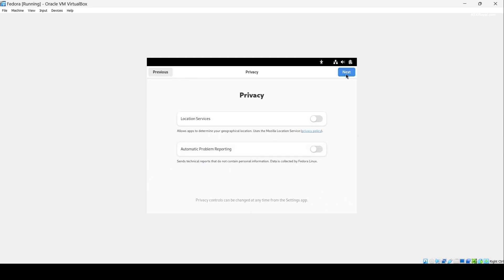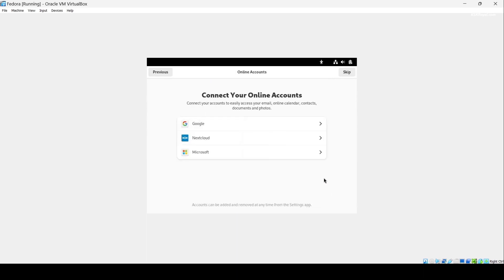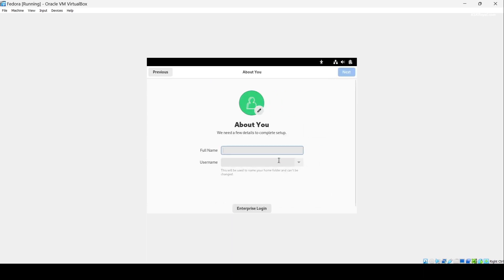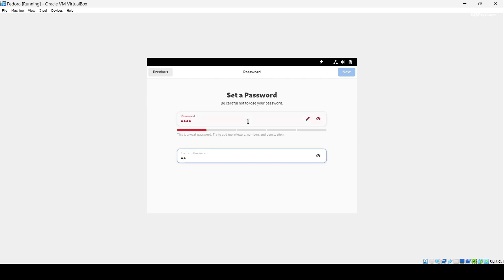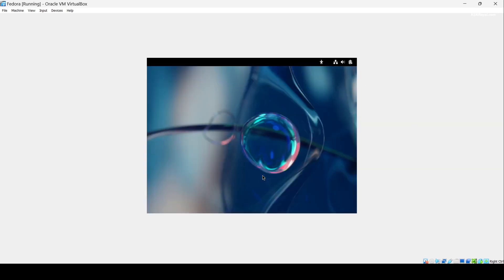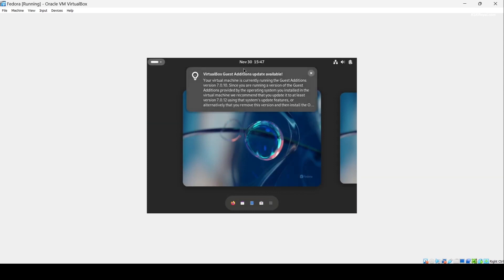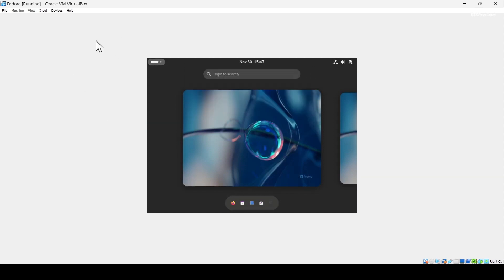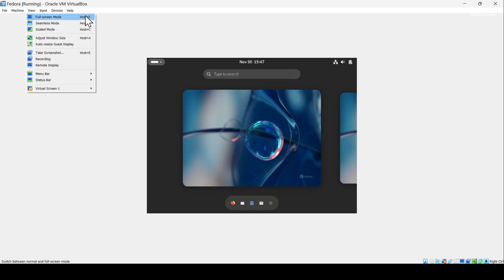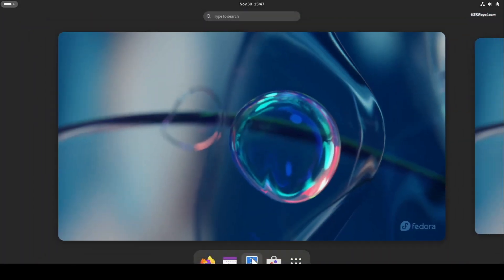Now start the VM. Start setup and follow all the instructions. Here is the Fedora operating system. No thanks — go to View and make it full screen. Now here is the Fedora operating system in full screen, and you can see the Applications menu. That's all for this video — thanks for watching.